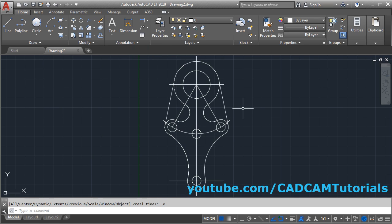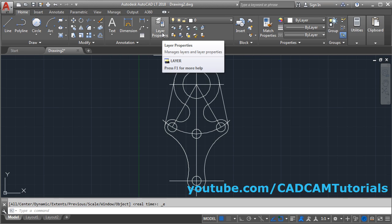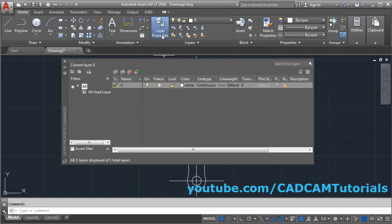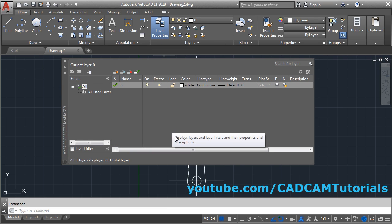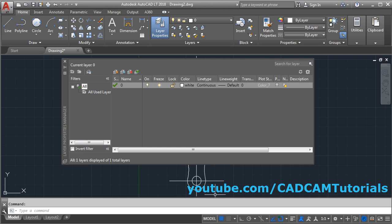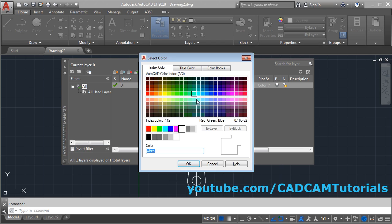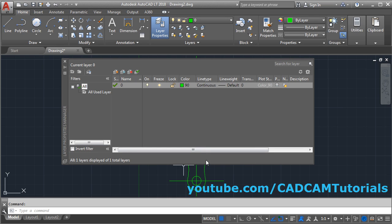To create a layer you will have to click on layer properties. This object was created on the zero layer, so we can give some color to this zero layer. We will choose a color so that it is applied to our whole object.